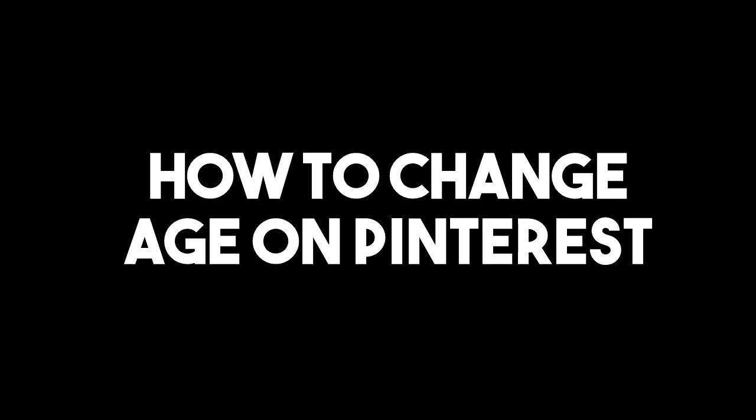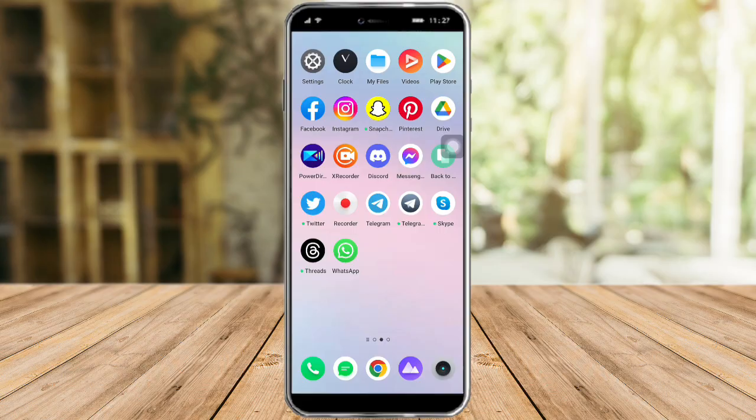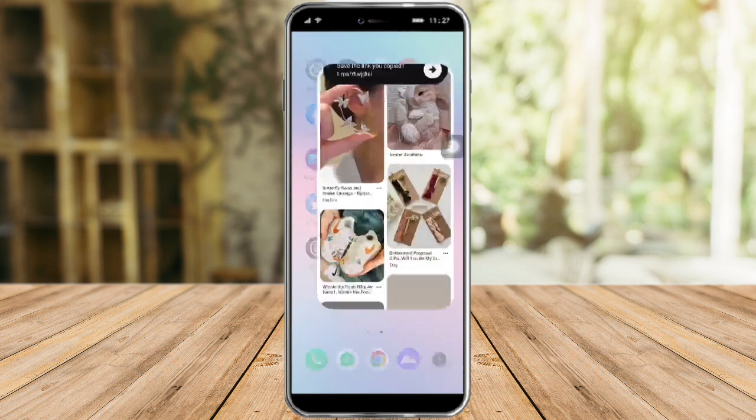How to change age on Pinterest. Hi guys, in this video I will teach you how to change age on Pinterest. If you want to learn how it's done, just watch this video until the very end — it's pretty quick and simple, so let's go.